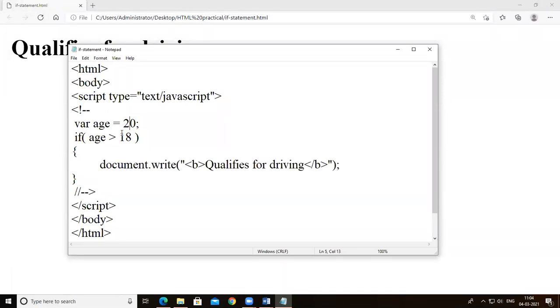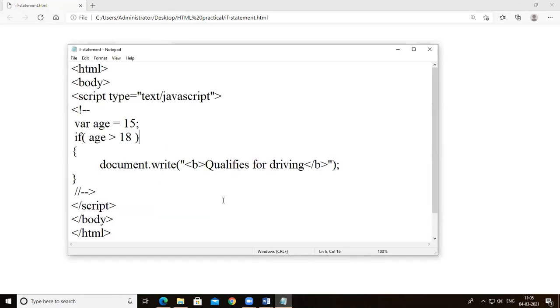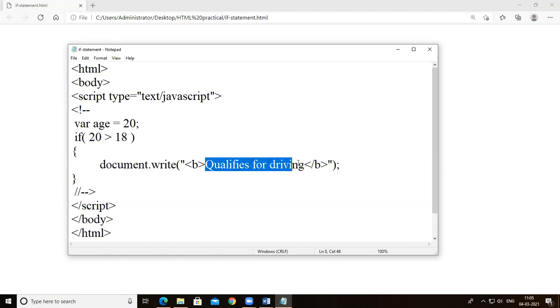Age has the value 20, and 20 is greater than 18, so it prints 'qualifies for driving'. Now I change this value to 15 — no message is printed on the screen, because the condition is false. Since 15 is not greater than 18, the message is not displayed.